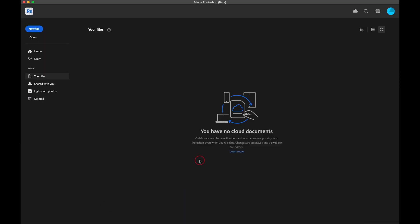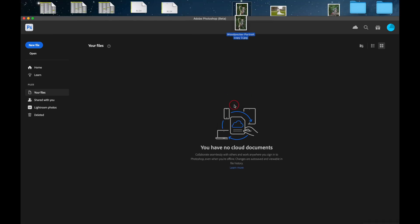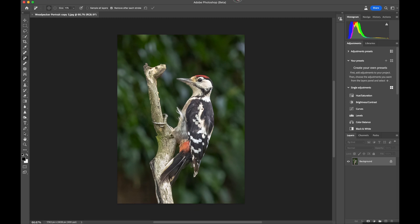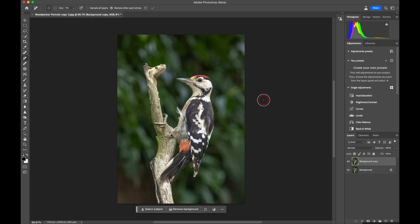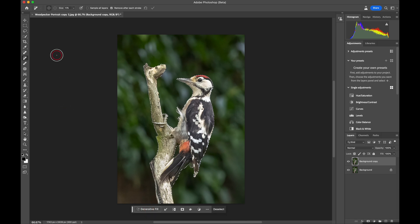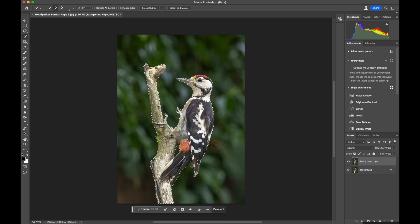Open up Photoshop Beta and drag in an image to do some processing. I'm going to keep this as simple as possible. The first thing I'm going to do — as always — go to Layer and duplicate the layer. So we have a background copy. Then go down to Select Subject. You can see it's already done a decent job of selecting the subject — the little marching ants going around it. I'm going to improve that a little, pulling down the selection until I'm happy it's fully covering the subject and down to the edge of the tail.